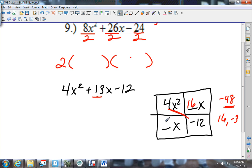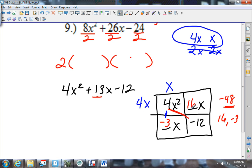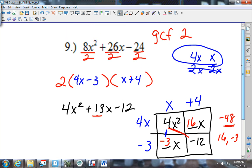I'll put 16 and negative 3 in the boxes. Now 4x squared splits up as 4x and x, or 2x and 2x. Out of the two boxes: does 4 go into 3? No. Does 2 go into 3? No. So it can't be 2x's — I put x up top and 4x on the side. Then 4 times what gives 16? Plus 4. And x times what gives negative 3? Negative 3. So I get (4x minus 3) times (x plus 4).